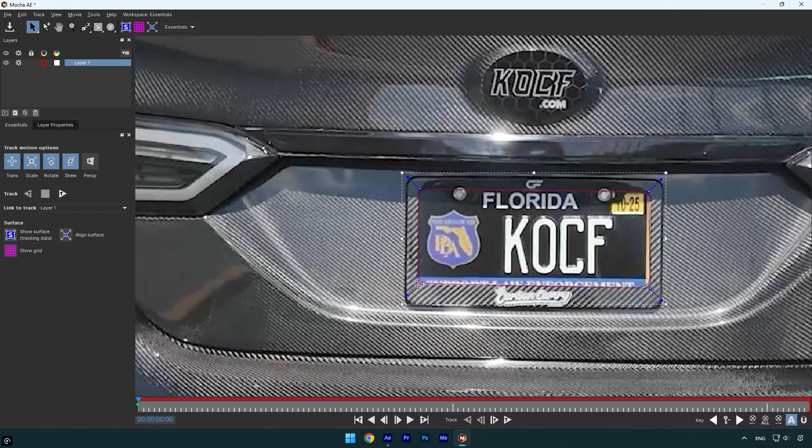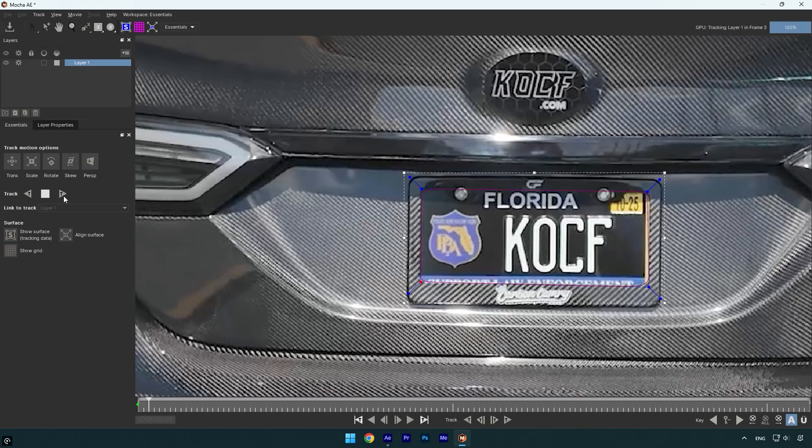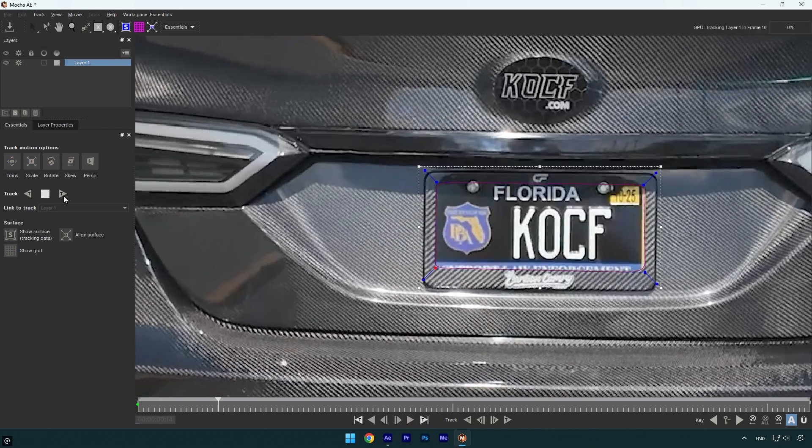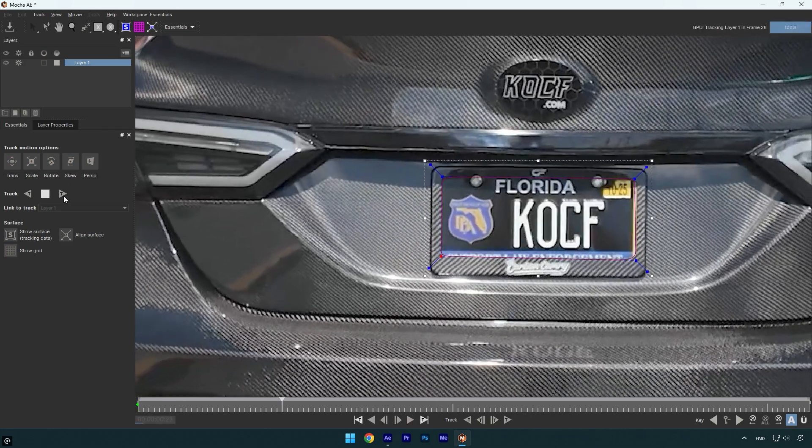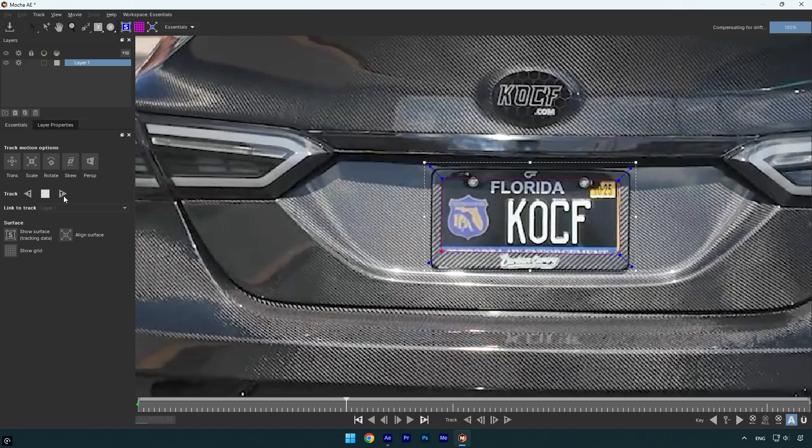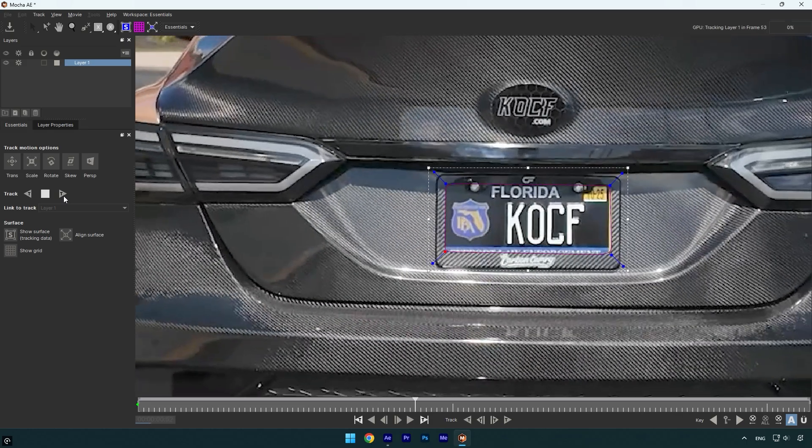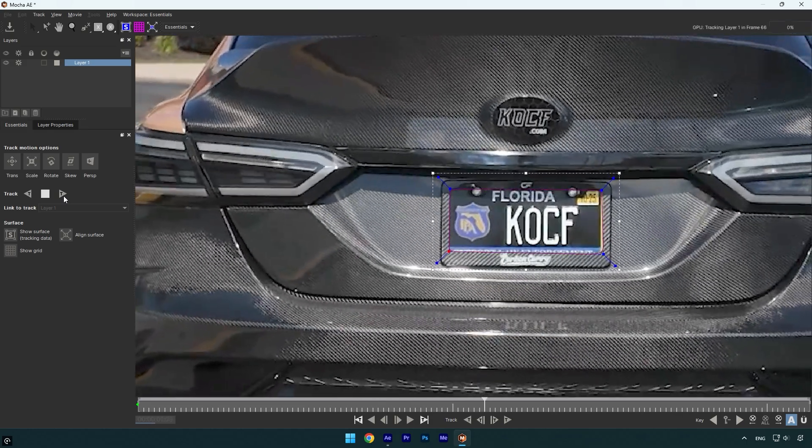Once you are done and it looks good to you, make sure to enable Perspective and click on the tracking forward button. As you can see, MochaAE's masking and tracking is way better than After Effects.